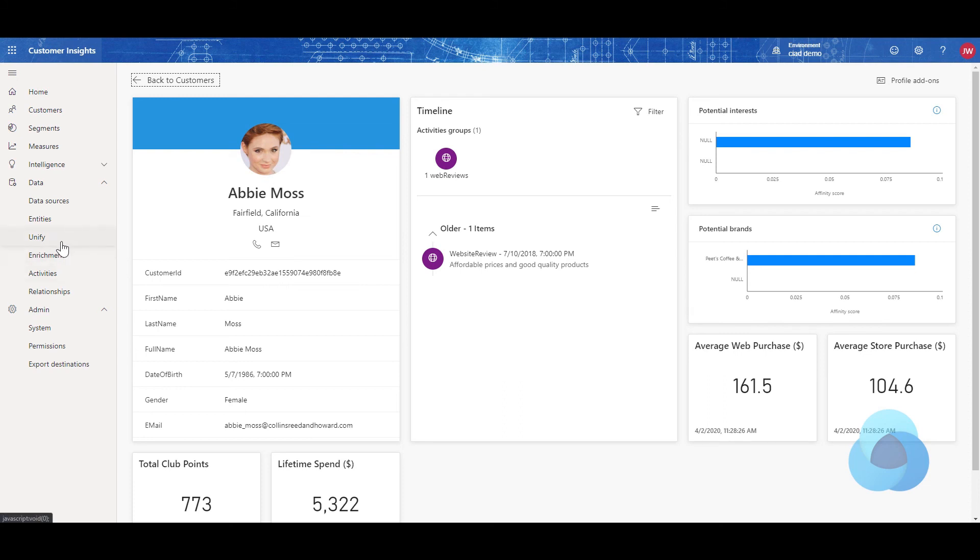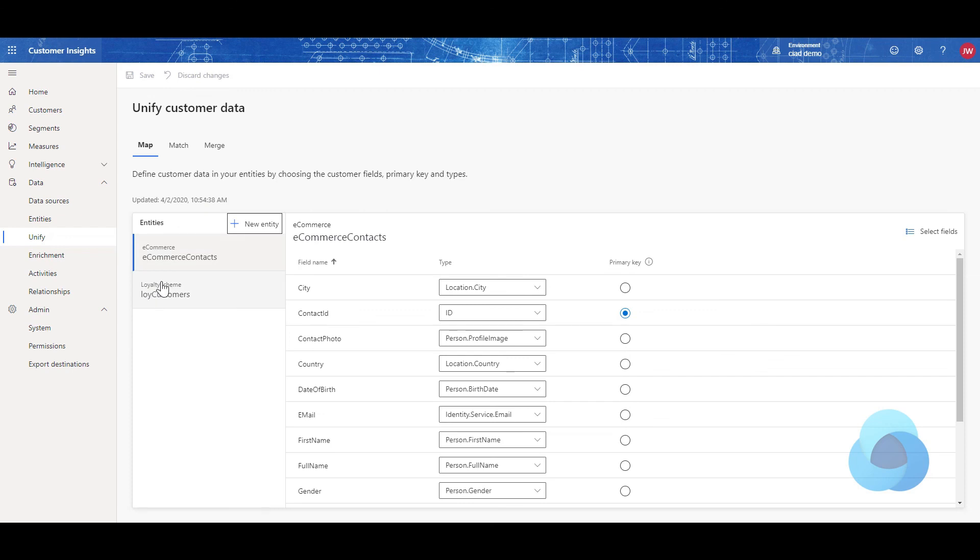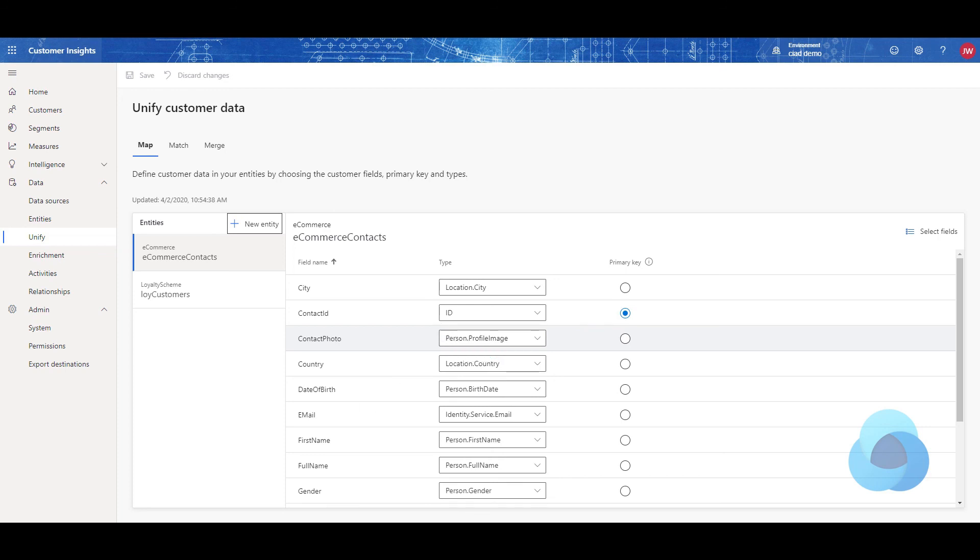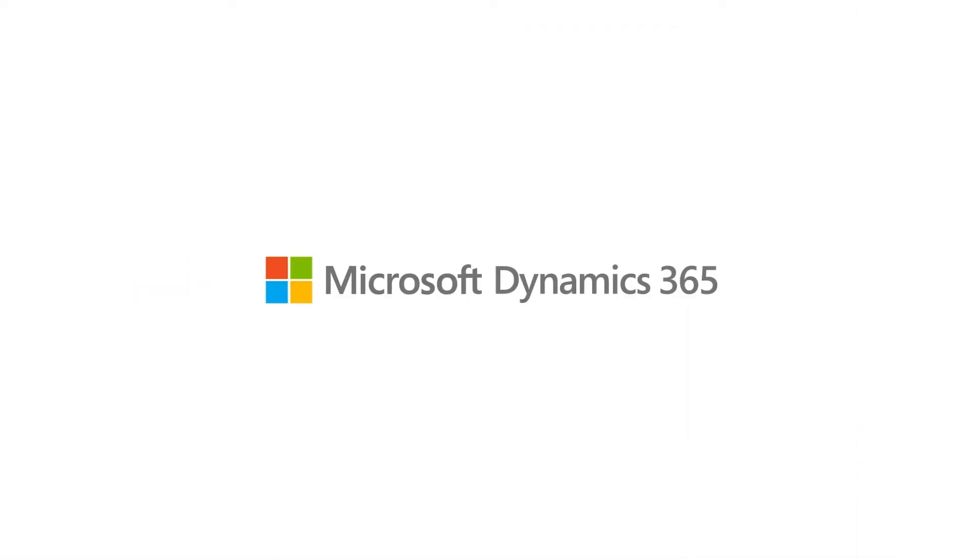Again, that is by having a field that has the value in it, a URL to the picture, and defining it as a mapped field to person.profile image or organization.logo image. And you will be all set, and they will show up. Hope you enjoyed this episode of CI and Under 5, and that you tune in again as we post more episodes soon.